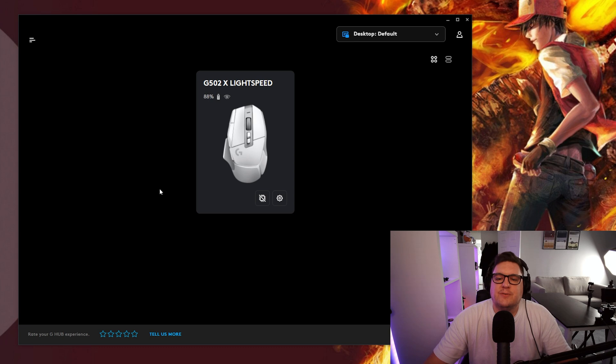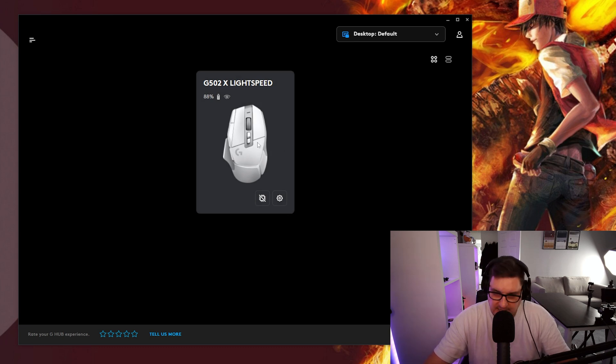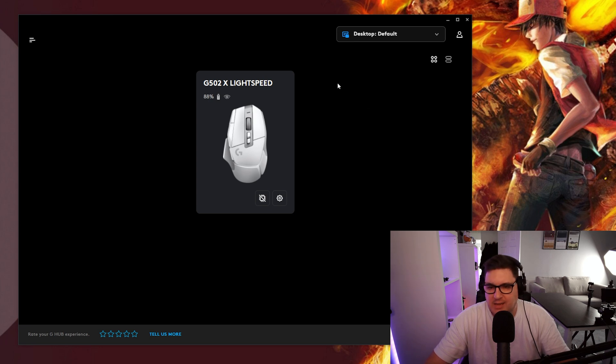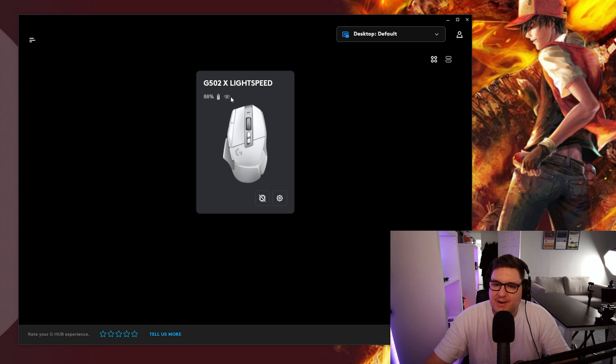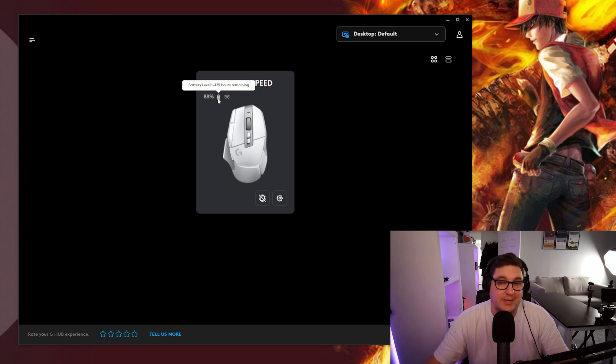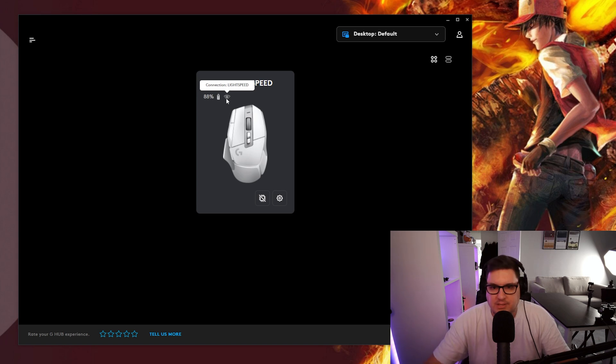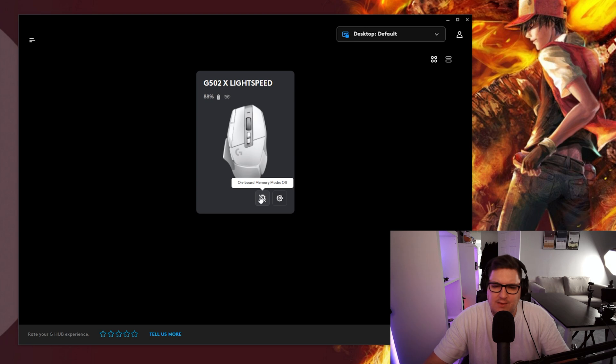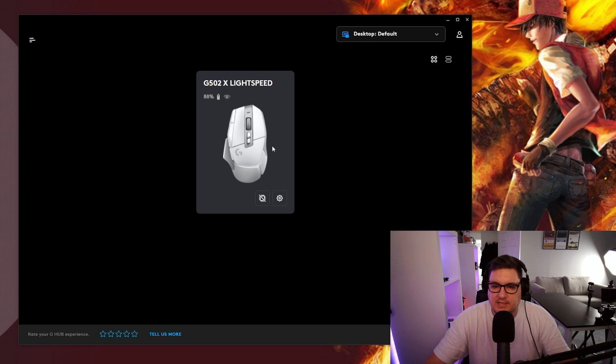When you first open the G-Hub software you're greeted with this tile here which corresponds to the mouse that I'm actually using. If you did have a Logitech keyboard or headset or any other peripheral then they would show up here as well. A bit of information on here you've got your battery level says 129 hours remaining which is huge. Connection Lightspeed because I'm using the Lightspeed dongle and down here you've got onboard memory mode that you can toggle on and off and then you can go into the device settings as well.